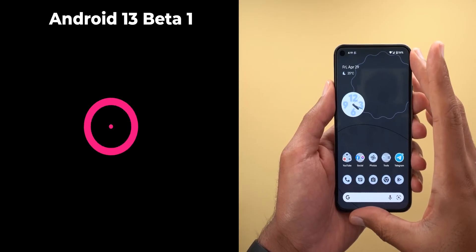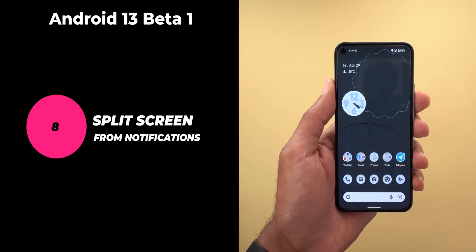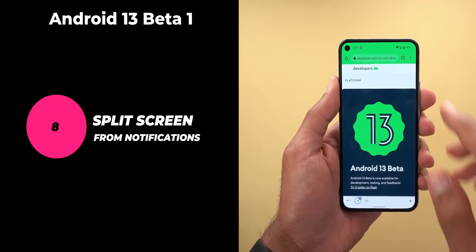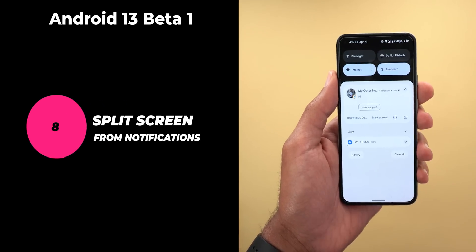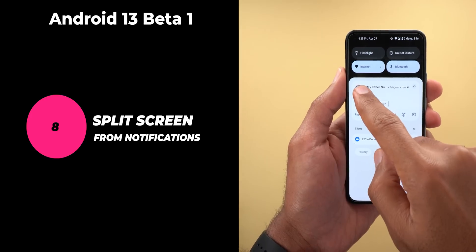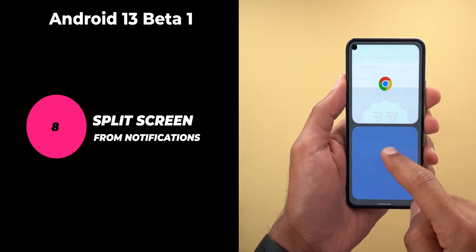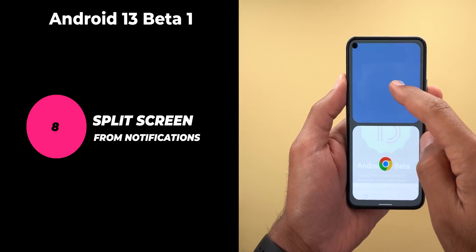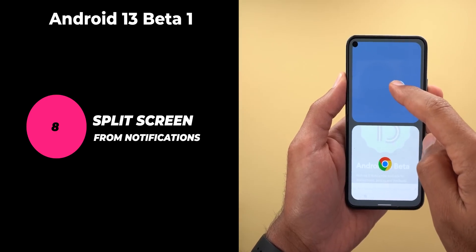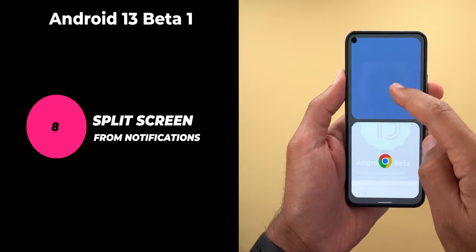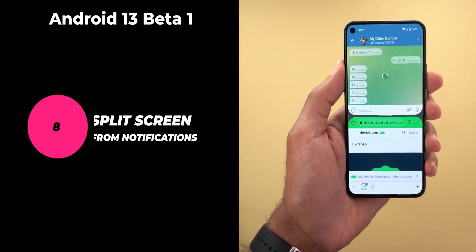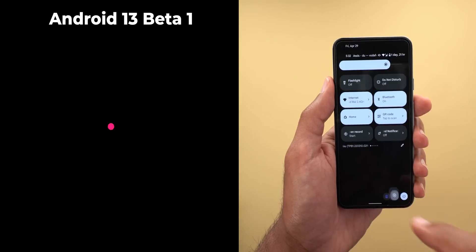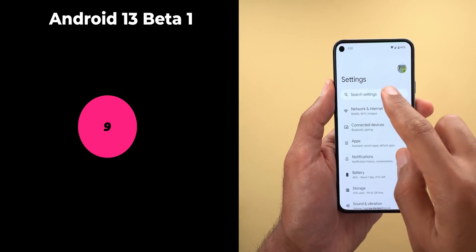With Android 13 Beta 1, a lot of features we saw are now missing from the final release. The first is the ability to start split screen from a notification — all you need to do is tap and hold on the notification and drag it to the top or bottom half of the screen while having another app running in the foreground.